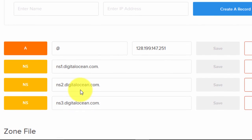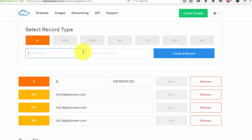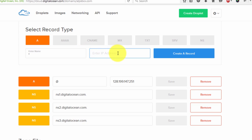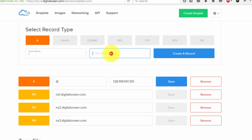Now we are going to add a few records. First of all we are going to add a wildcard record so that any non-existing page, subdomain, or 404 page gets directed to the main domain. To do that, type an asterisk here and enter the IP address. Copy your IP address from here, paste it right here, and click create record.